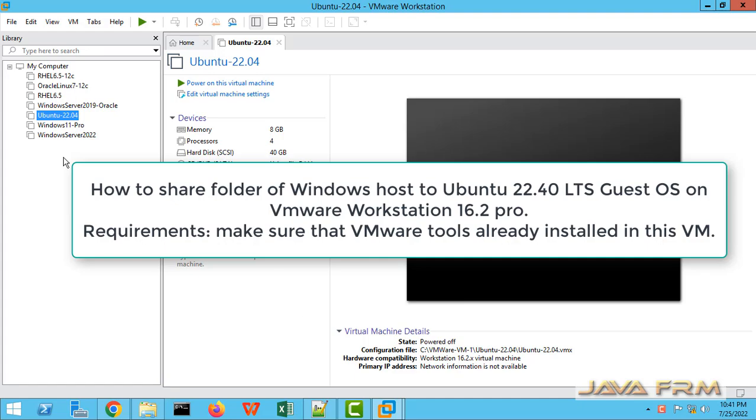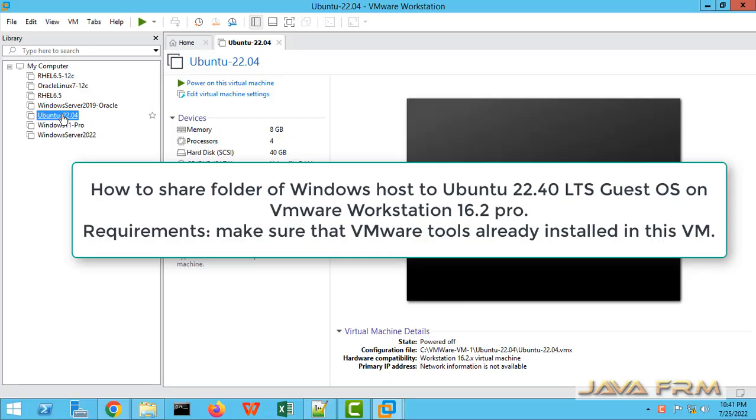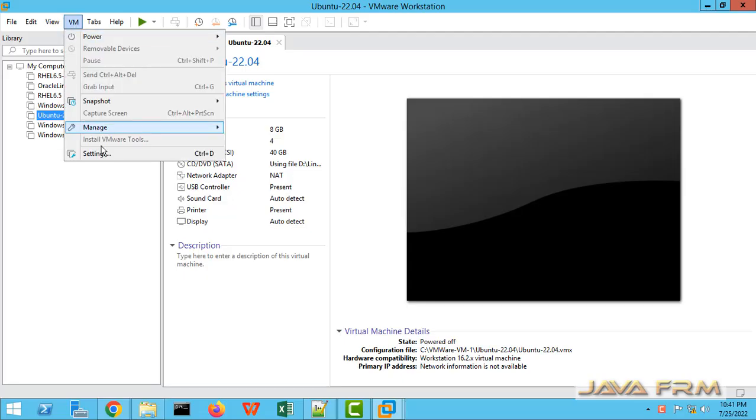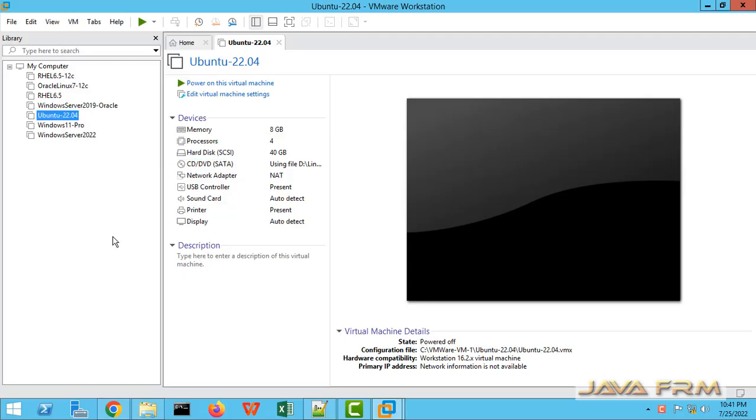Welcome to Java Forum. Now we are going to see how to enable shared folders on Ubuntu 22.04 virtual machine running on VMware Workstation Pro 16.